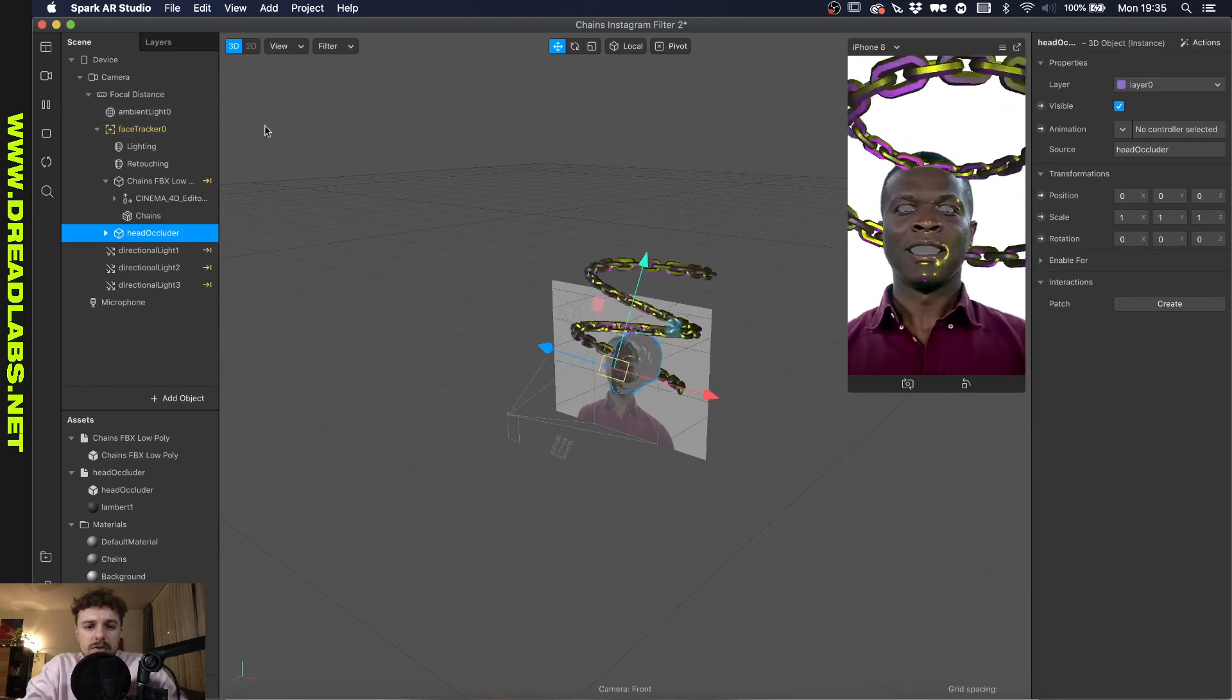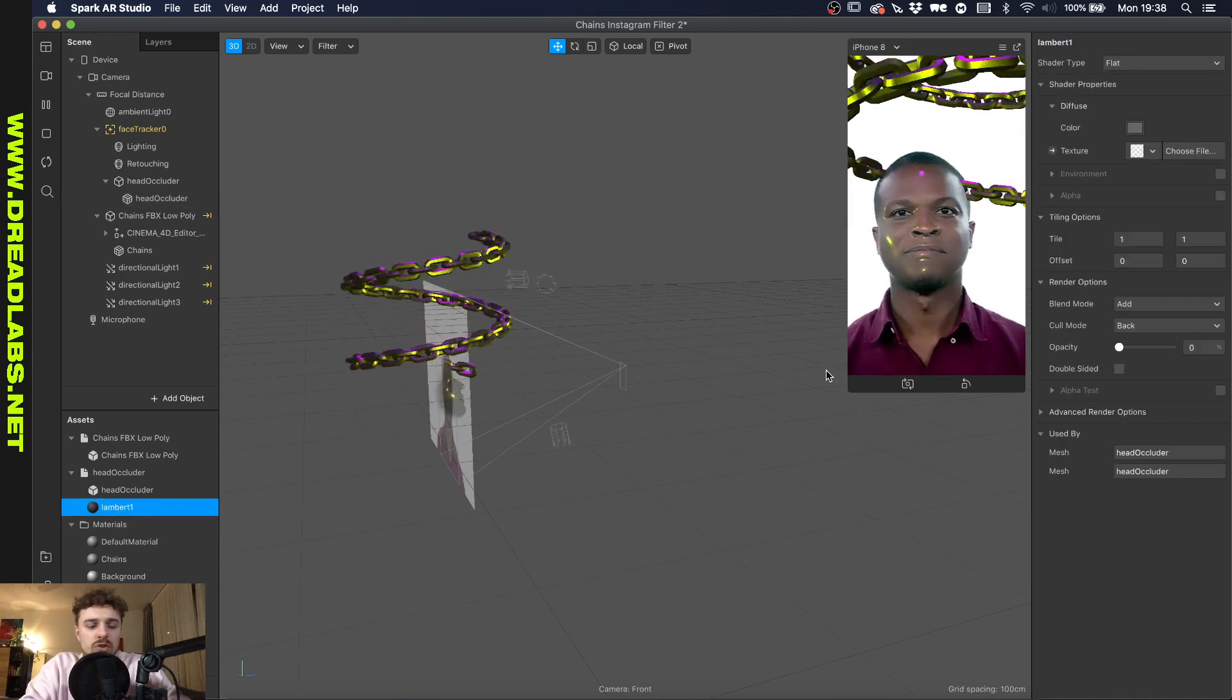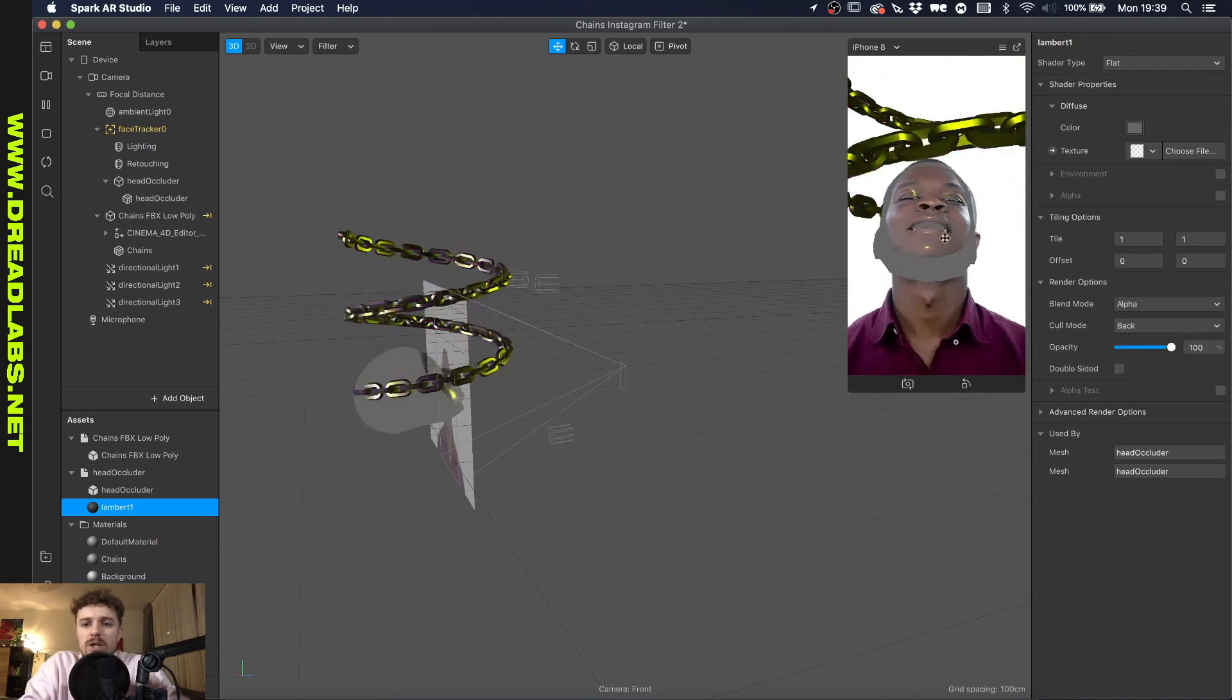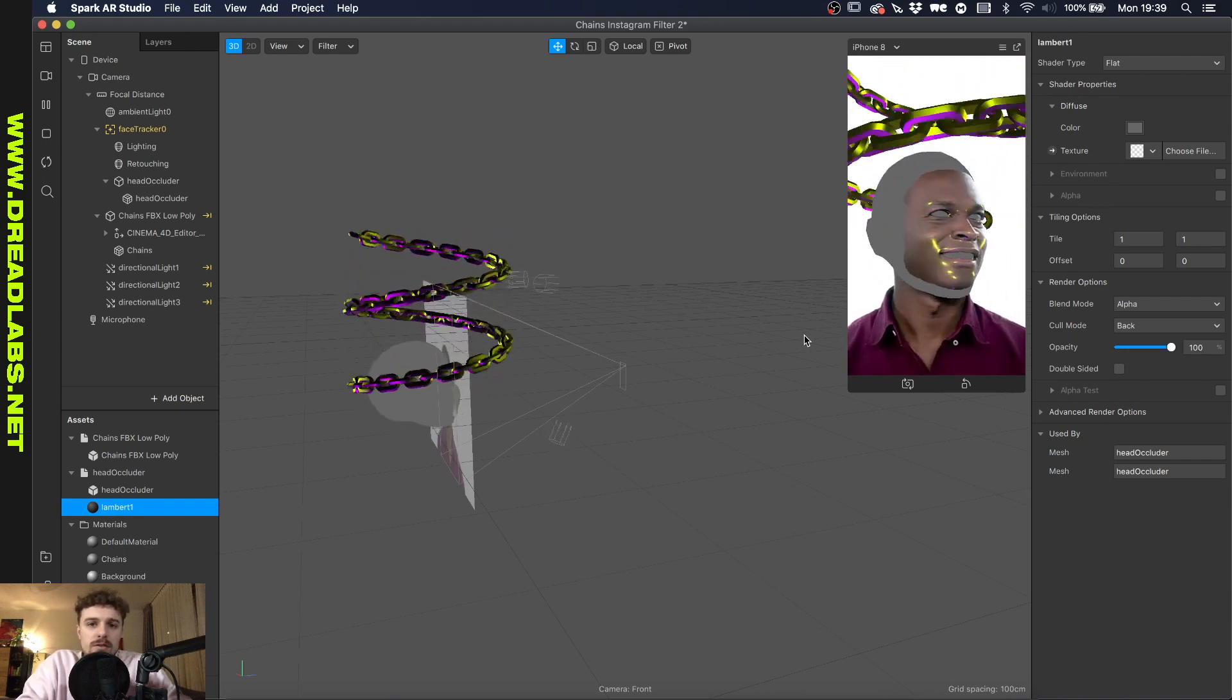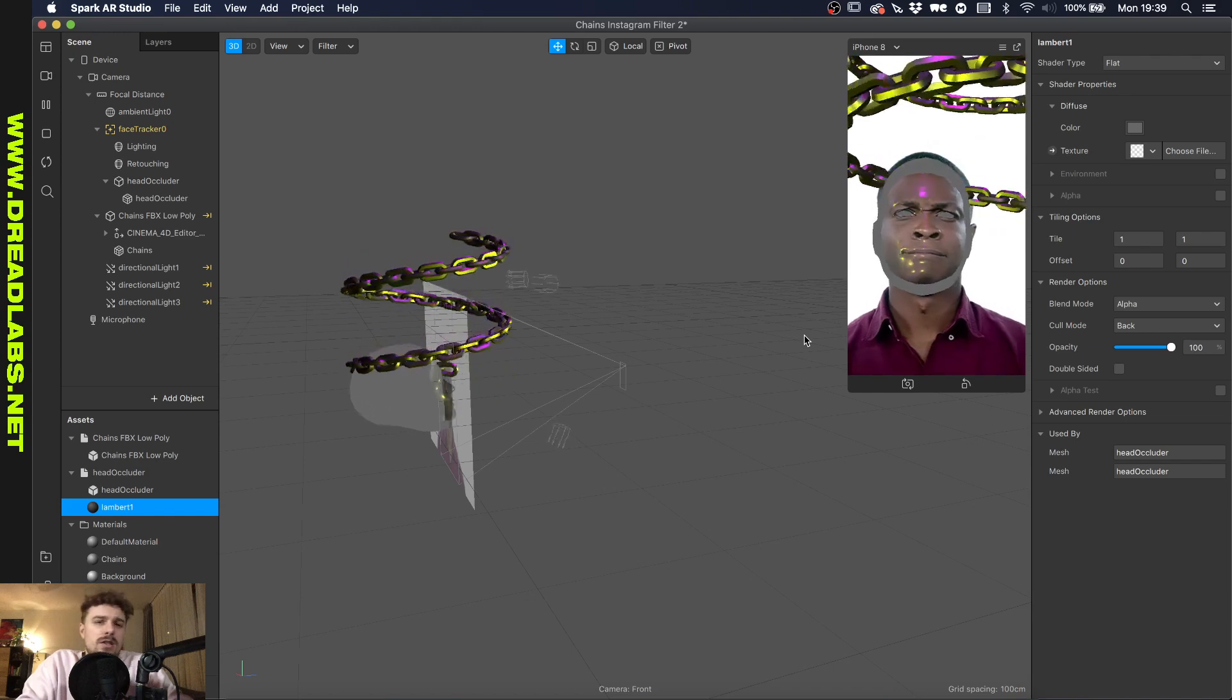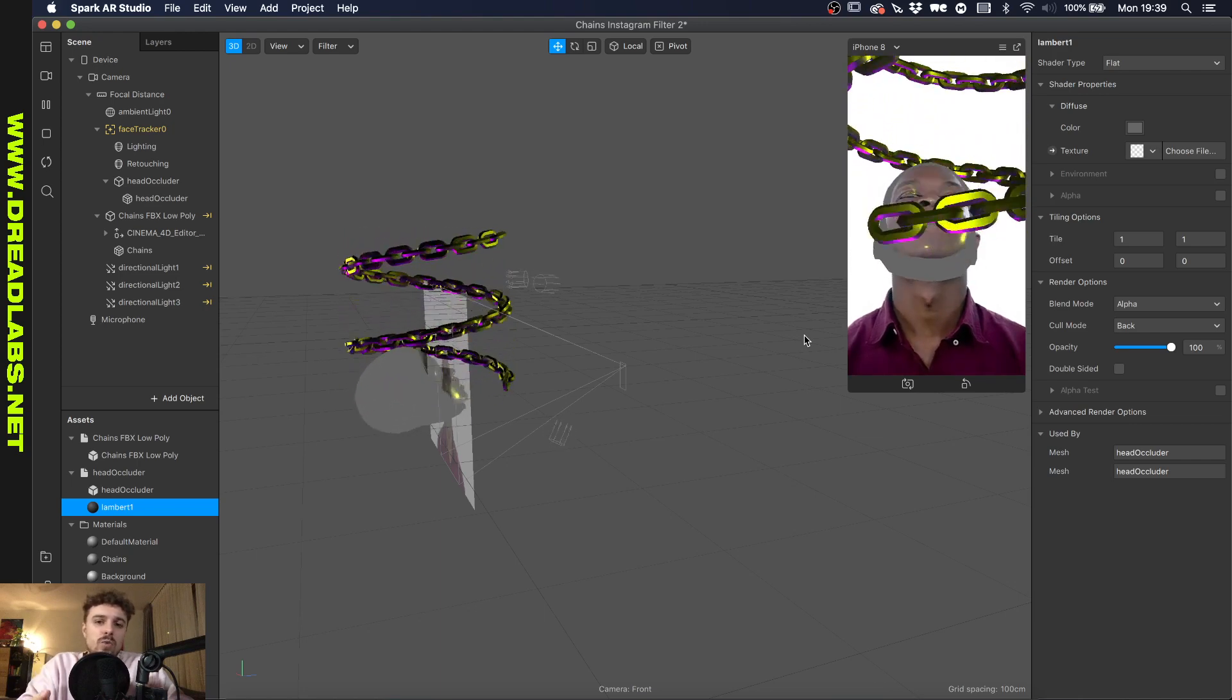Now that we've added the head occluder into our face tracker, let me show you what I did here. The head occluder will come with a material called lambert one. Let me show you what it looks like in the beginning - you'll see a big gray 3D object. This is basically a 3D object that's tracking your face, but because your camera won't register your actual face as 3D object, because your camera is flat, it's filming video, not filming you in 3D space, we need to trick Spark AR into thinking that there's a 3D object in which the chain is rotating around.